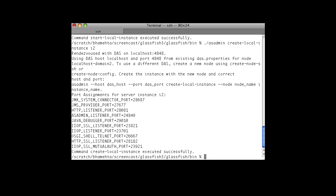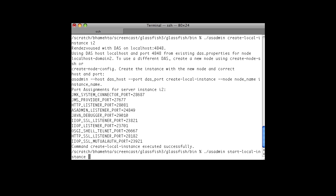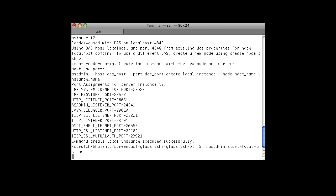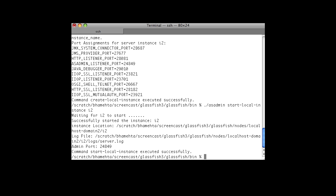We start this local instance, and again you will not be prompted to enter the master password. So with the --save-master-password option, you can save the master password to a file, and then you can administer your instances centrally. Thank you, see you soon.